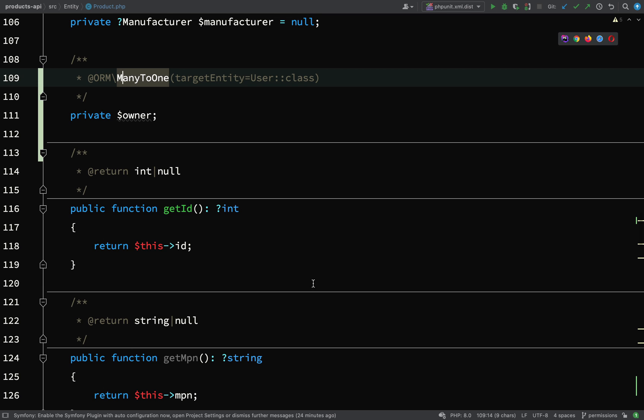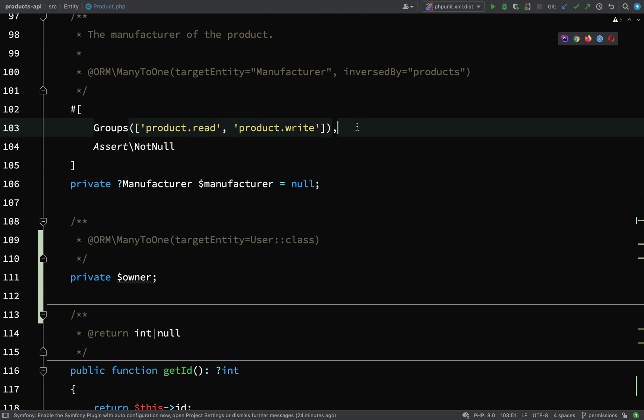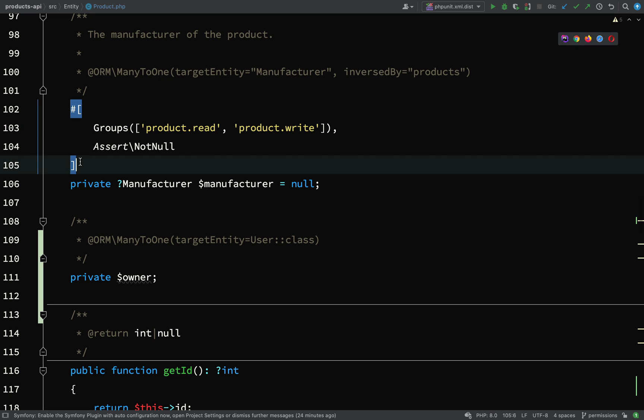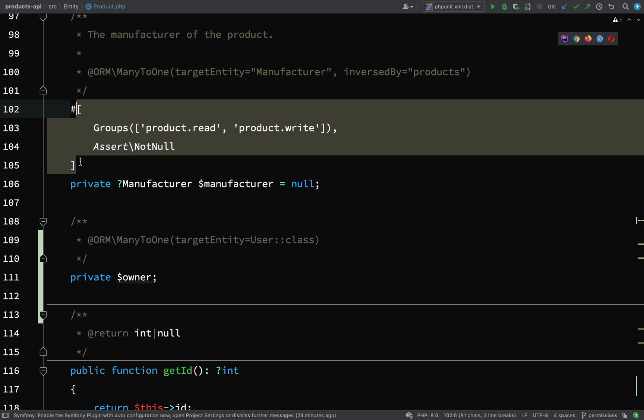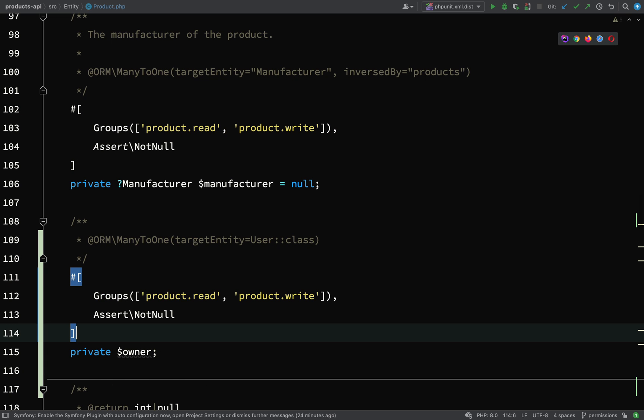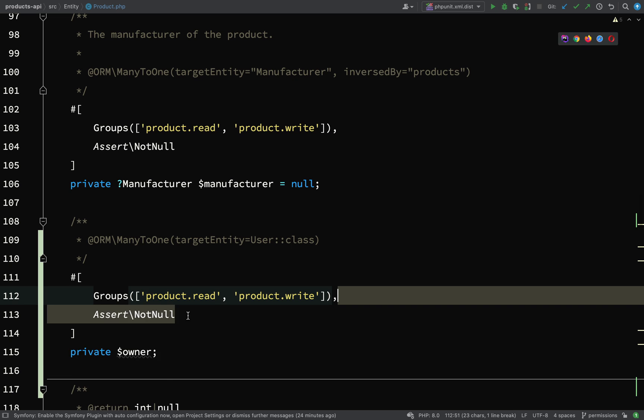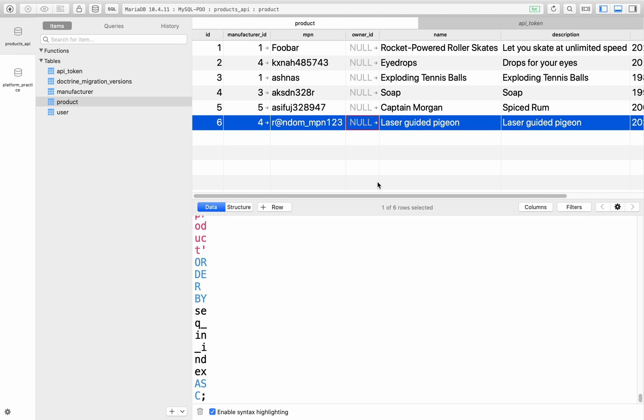Before we go any further what I'd like to do is just add our product read and product write groups to this. I'll paste that there and then we'll just get rid of that assert not null because we've said that this can be null. What I'm going to do is I'm going to cheat a little bit - I'm just going to set this owner id here on product id six to number one.